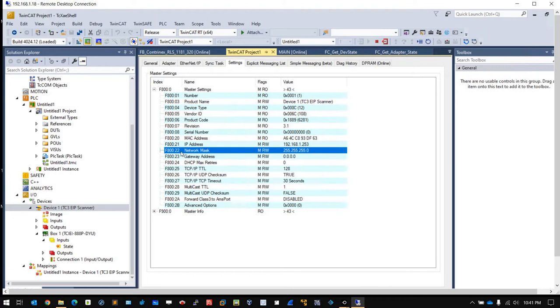The second thing is go to Settings F800, and here F800.21 and 22. This is a special virtual IP of your IP scanner in TwinCAT. It's very important that you must set an IP within this range. If you don't set the IP here, the IP scanner will never work.